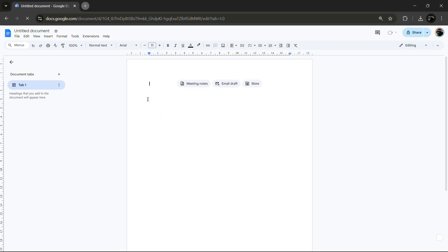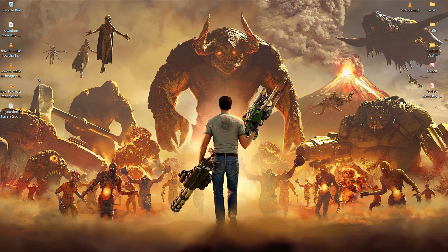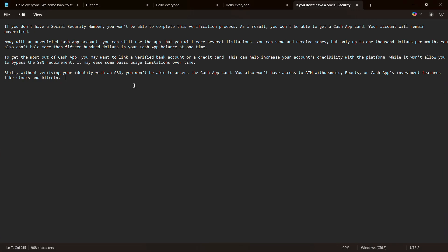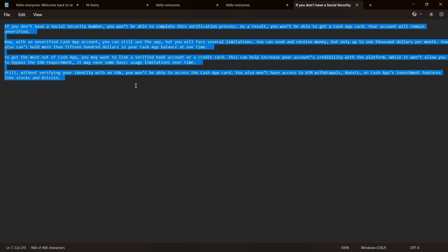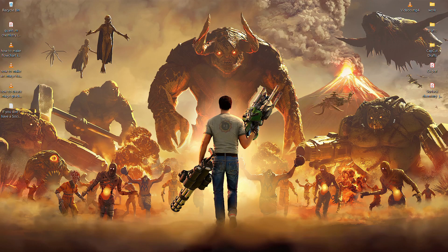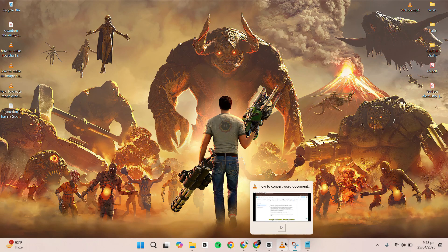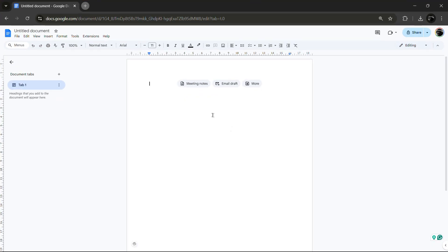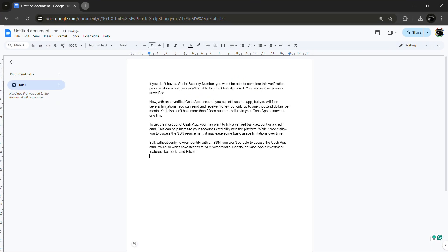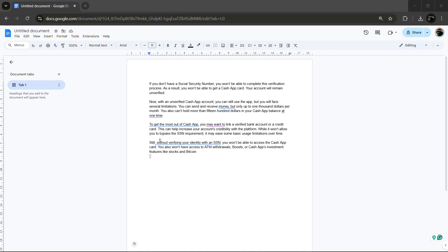Now, go ahead and open your Word file. Select all the content in the Word document, copy it, and then paste it into the blank Google document you just created.